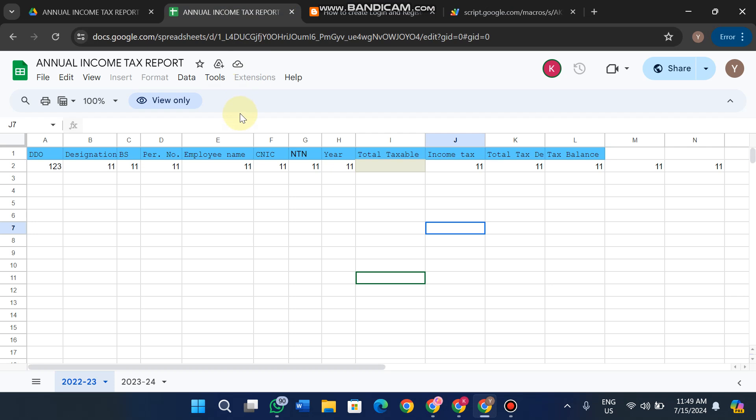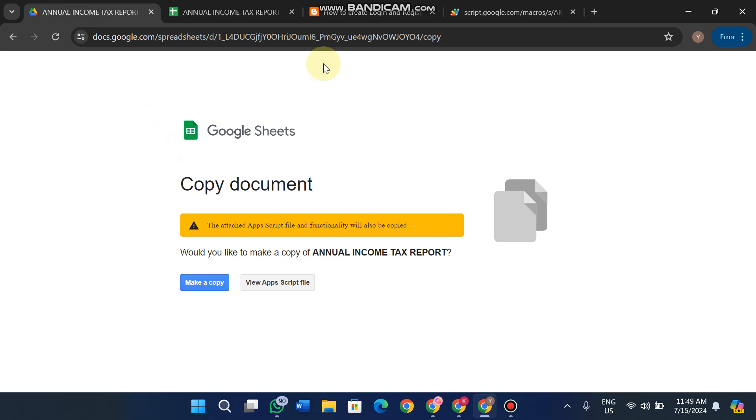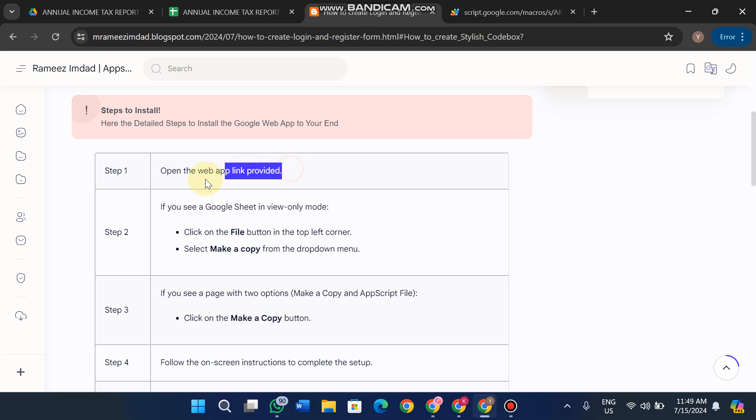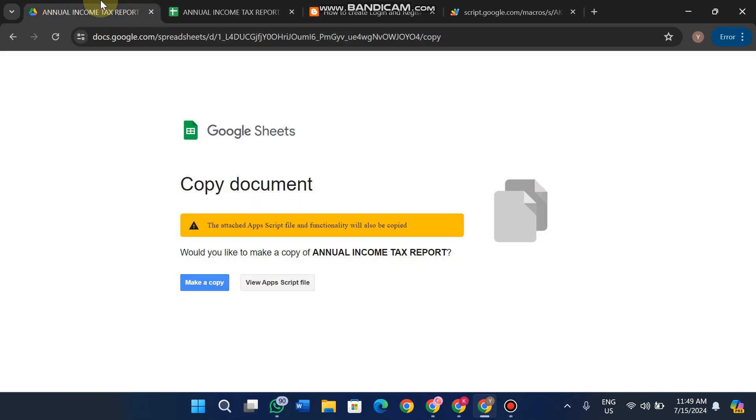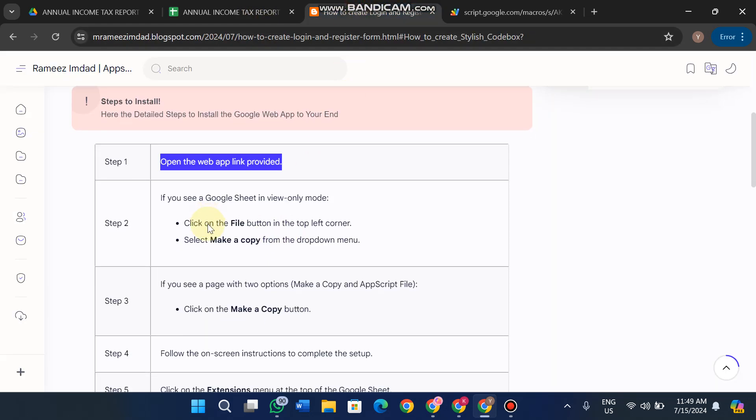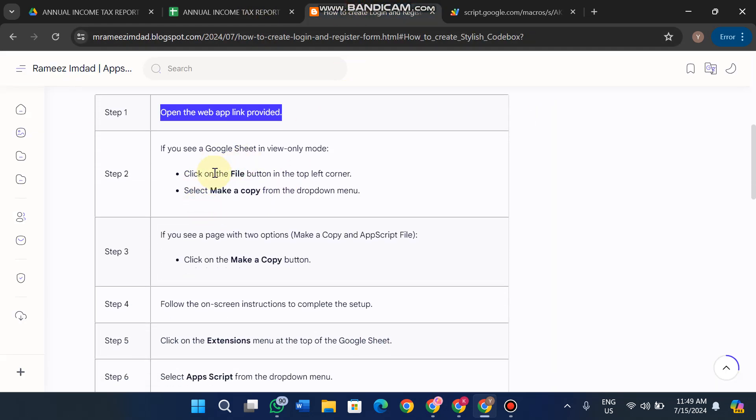First, we'll look at this interface. I've mentioned the steps in my blog post. When you open the web app link, you'll see this kind of interface or a different one.